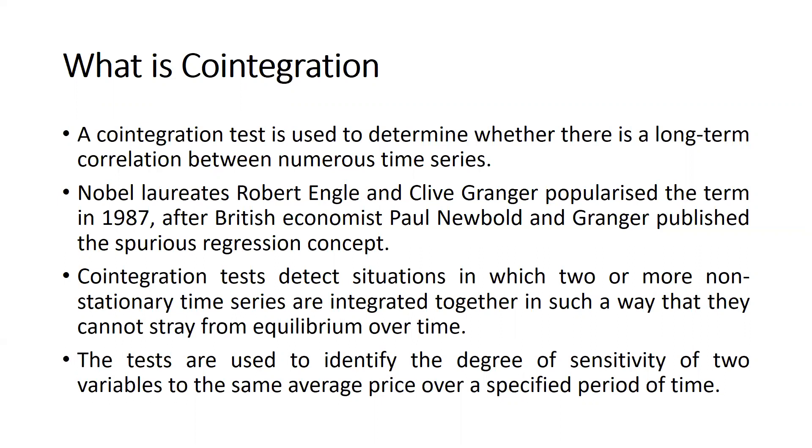After that, these two Nobel laureates introduced this particular cointegration series. Cointegration tests detect situations in which two or more non-stationary time series are integrated together in such a way that they cannot stray from equilibrium over time.